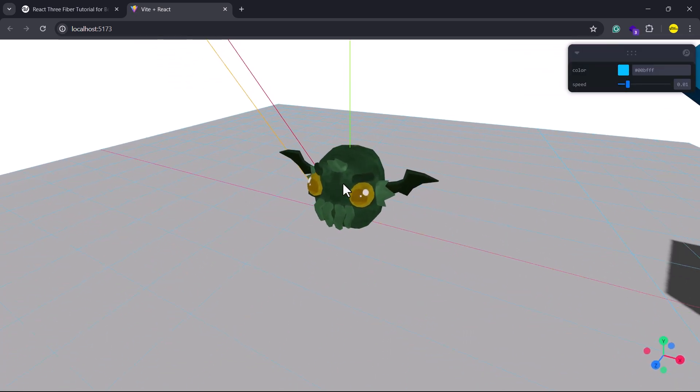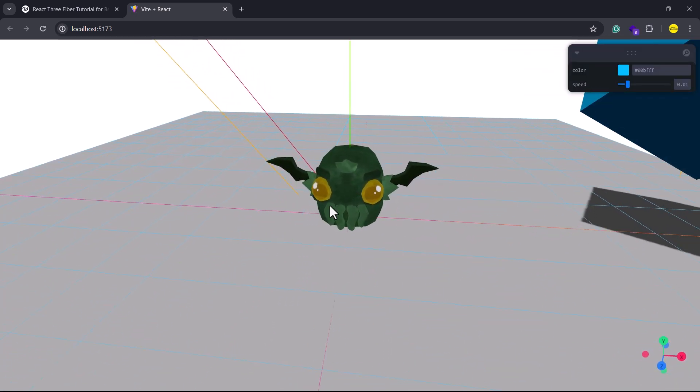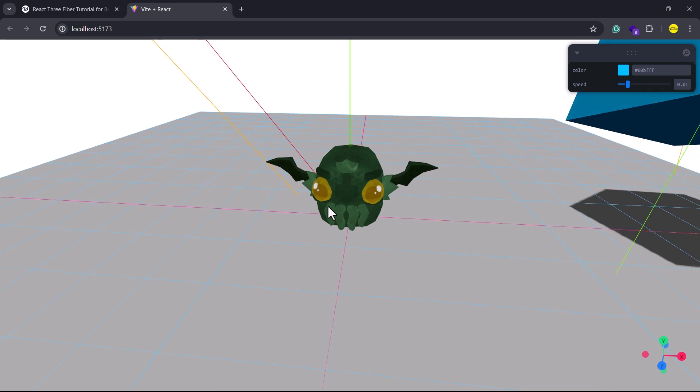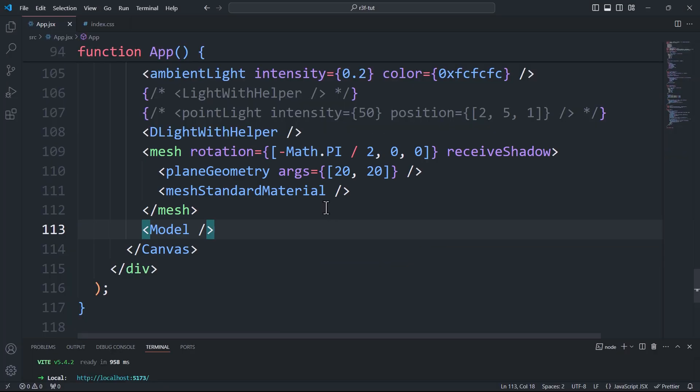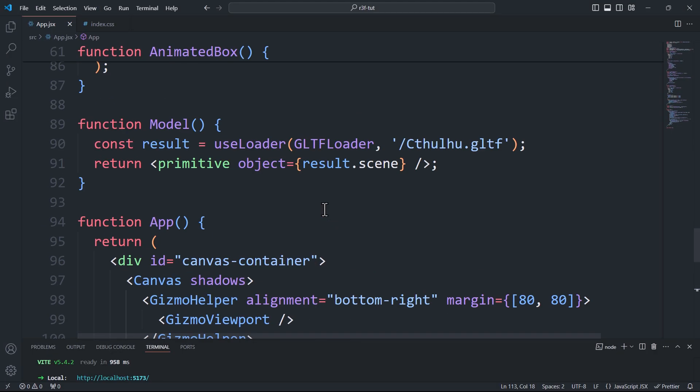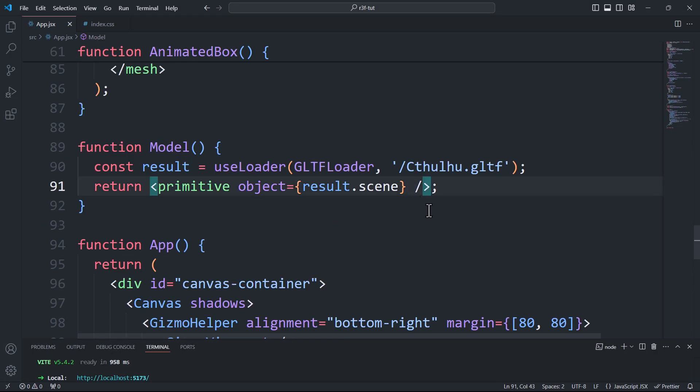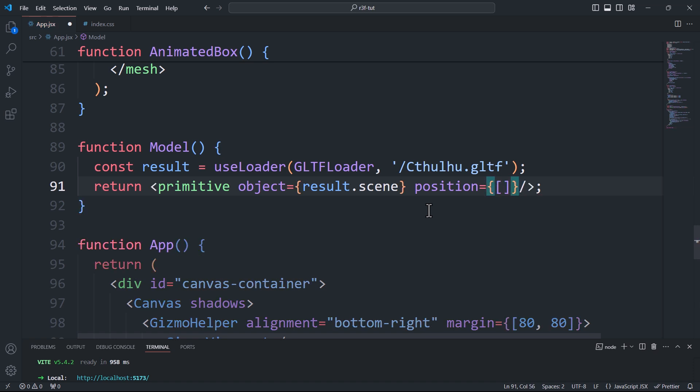And there we go. Now we can treat the model the same way we do with other objects. For example, if you want to move it, we can use the position prop on the primitive component.